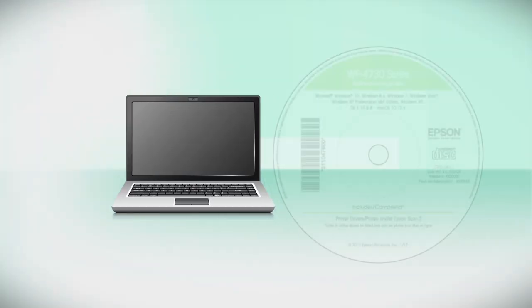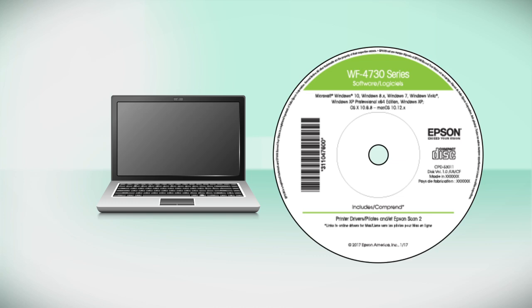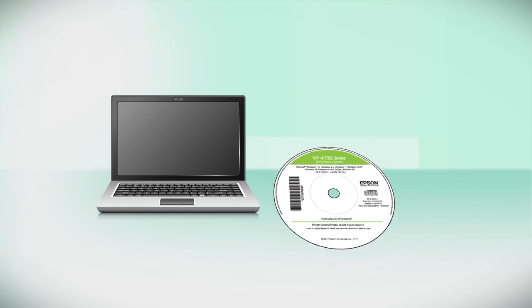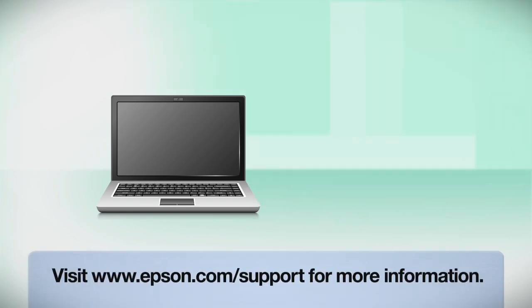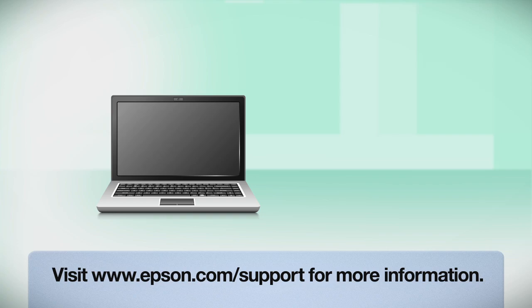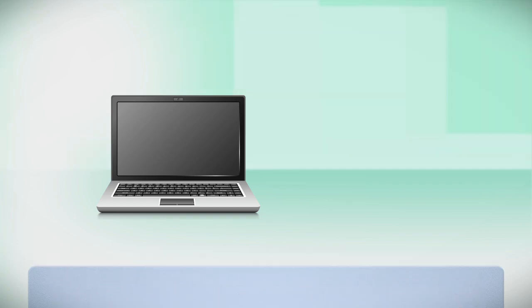Insert the CD that came with your printer. If you do not have a CD drive, download and run the product's software package from the Epson support site.